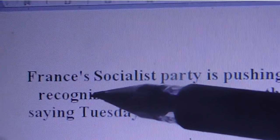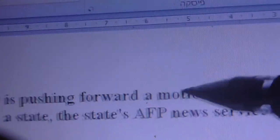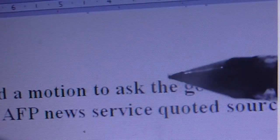But today is much stronger. France Socialist Party is pushing forward a motion to ask the government to recognize Palestinians as a state.